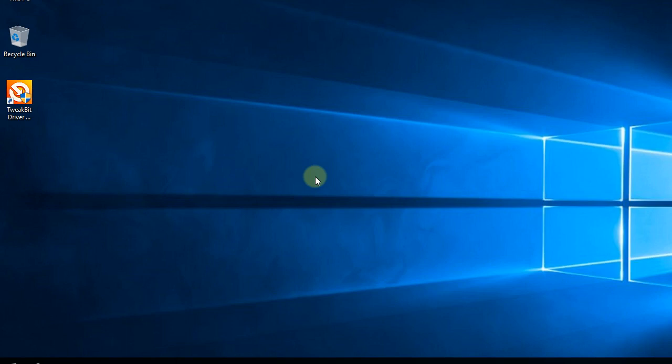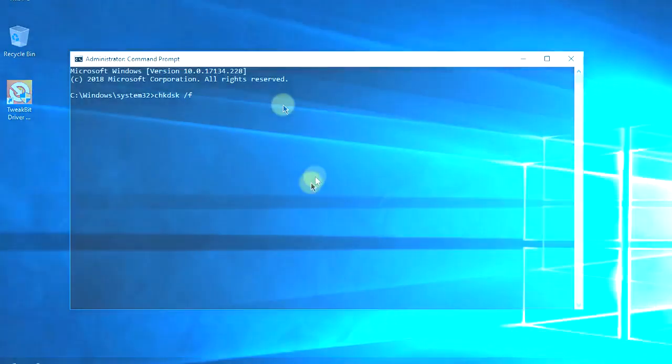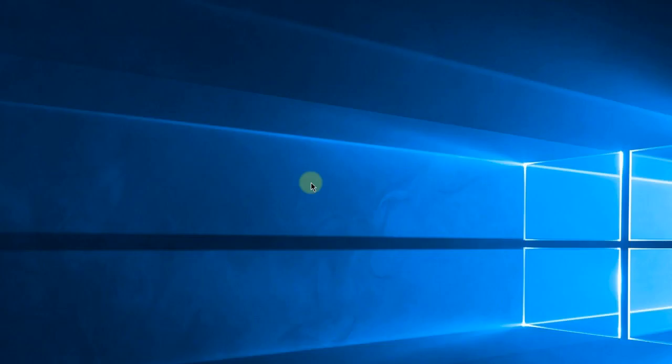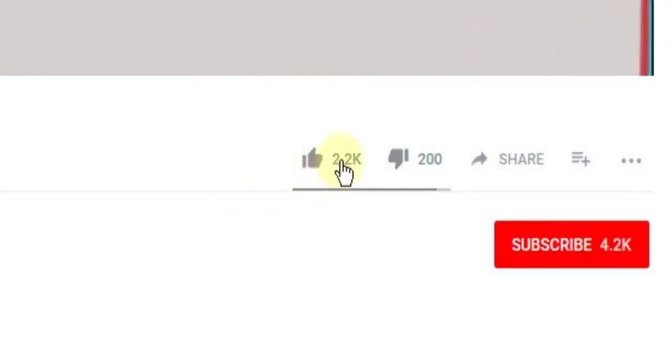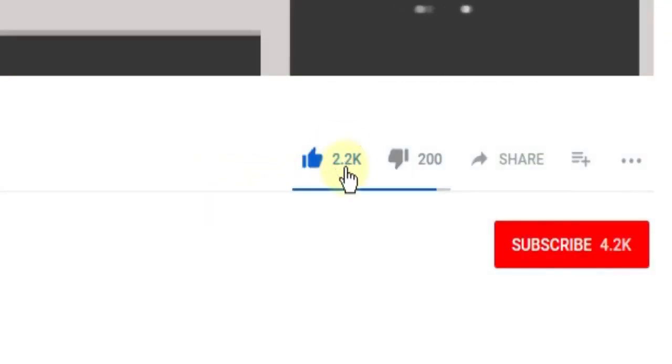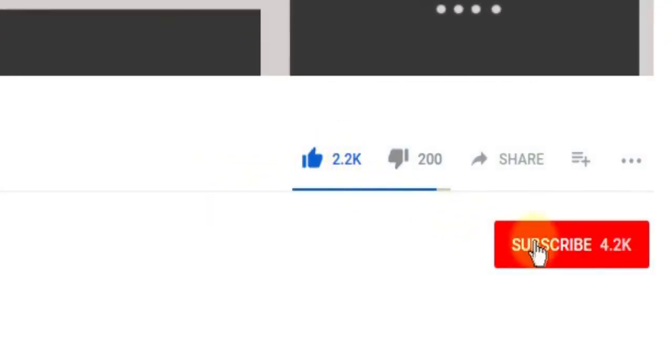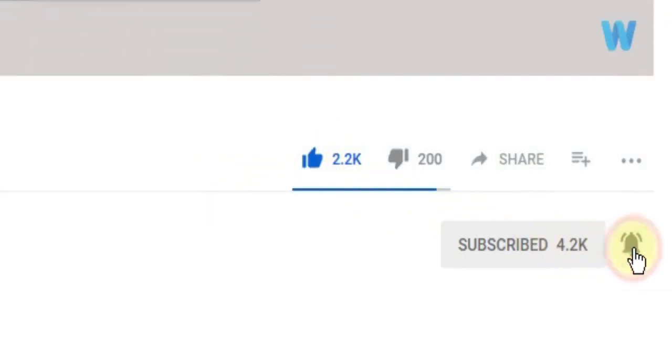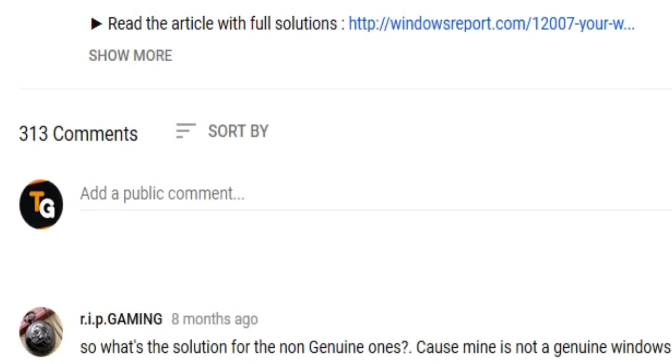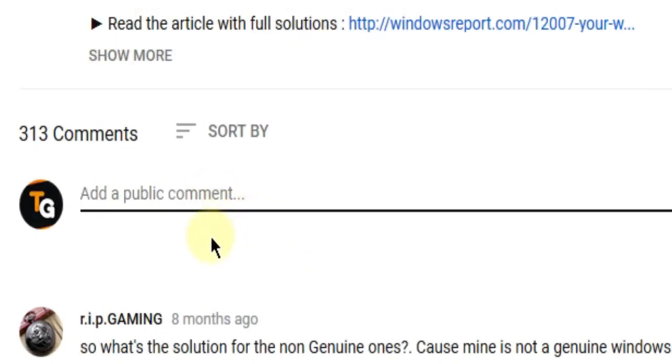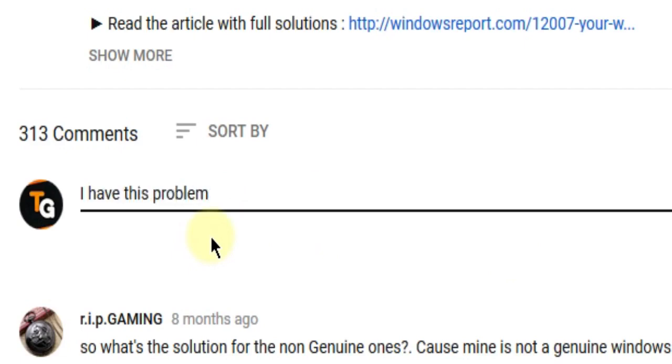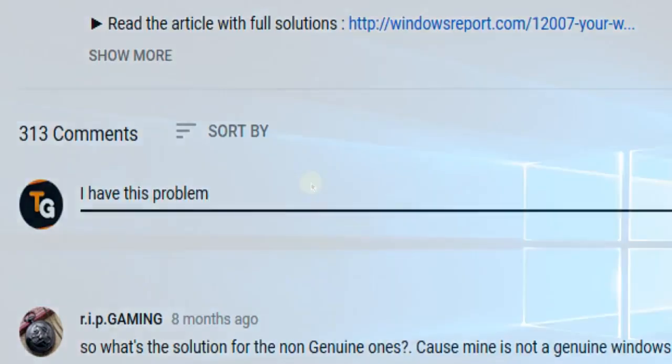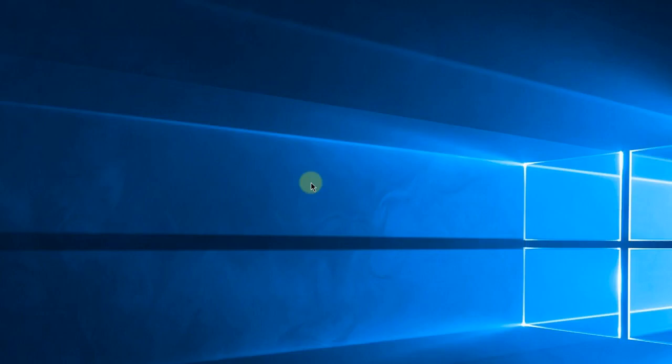This was the video, guys. Don't forget to leave a like if you enjoyed it and subscribe to the channel with the notification bell activated so you won't miss any future uploads. Also, don't forget to leave a comment below with problems you have on your Windows operating system, and we can try to solve your issue in the next video. Until next time, have a nice day.